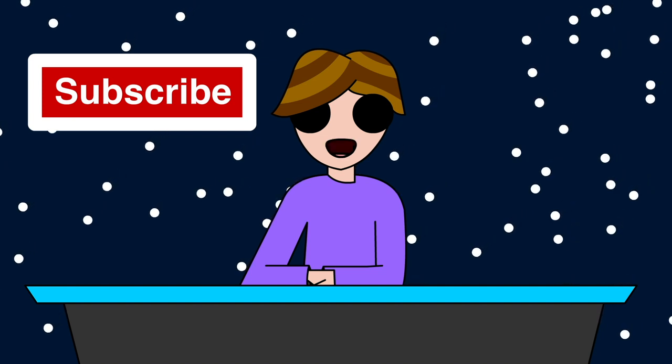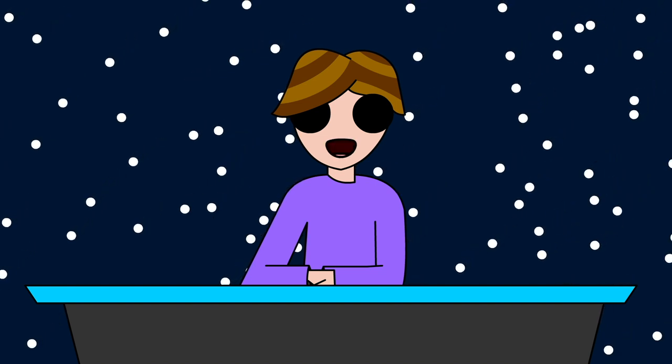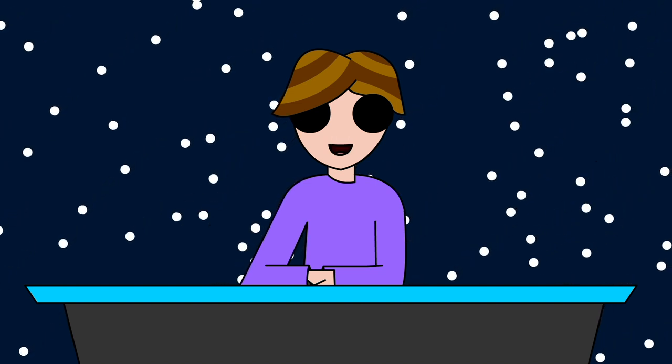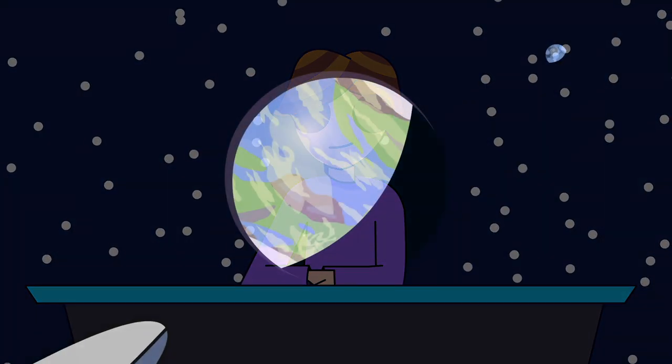And now, as a little teaser, here's a clip from A Space Story, the pilot of Explore. Enjoy!